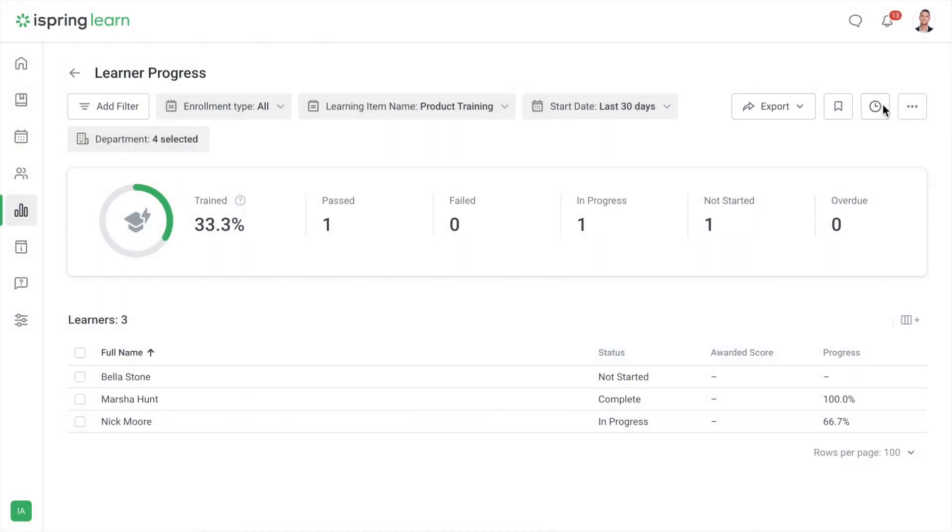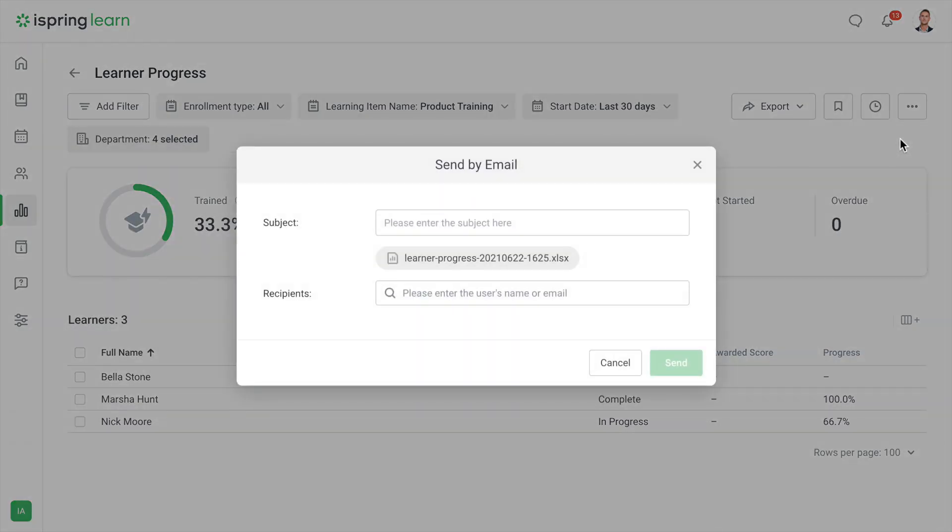Lastly, you can send a report by email here to share it with your team. And that's how easy it is to create reports and share them using iSpring Learn. You're ready to get started.